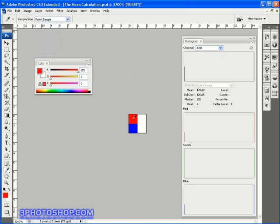So I'll switch this setting back to point sample now if I click inside the red pixel we get a true picture this time inside the color palette as to how that pixel is built we have a brightness level of 255 in the red channel and zero in both the green and blue channels but at the moment we're only interested in the red value which is 255.